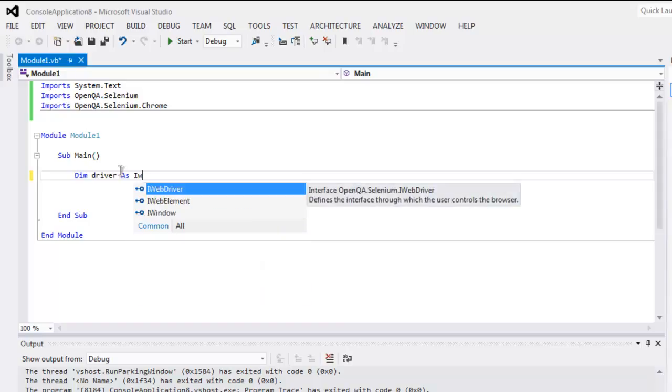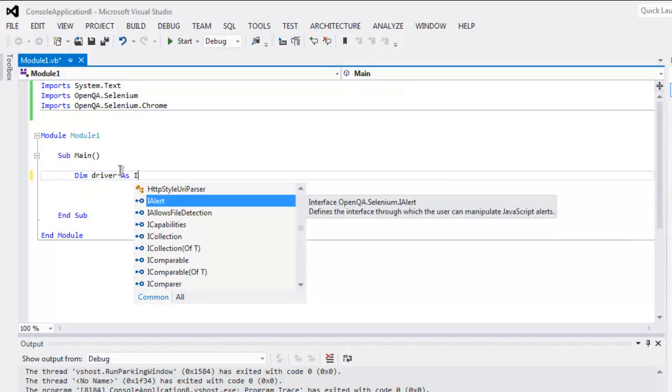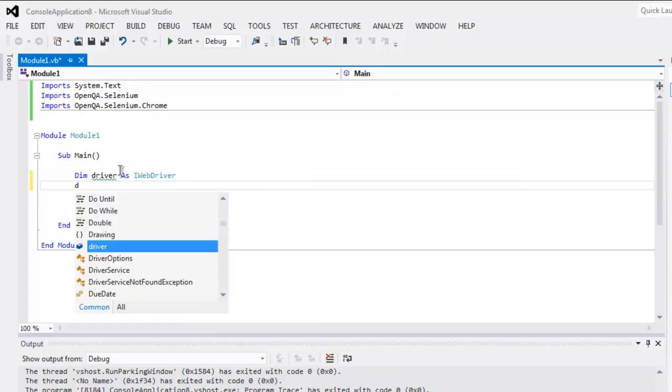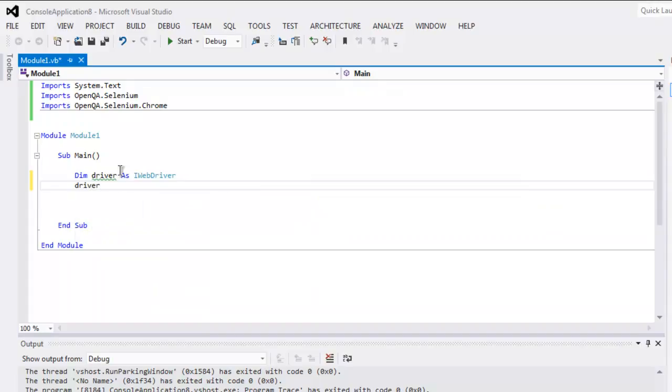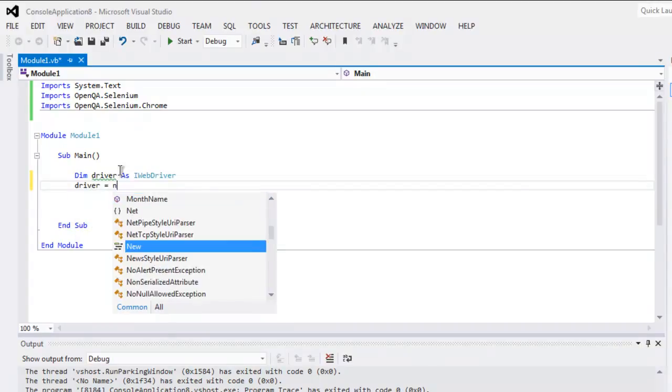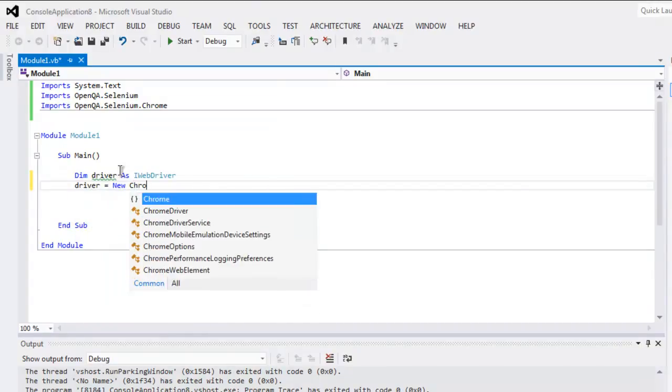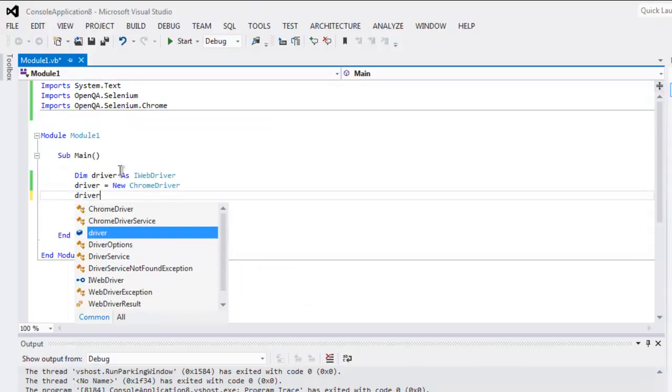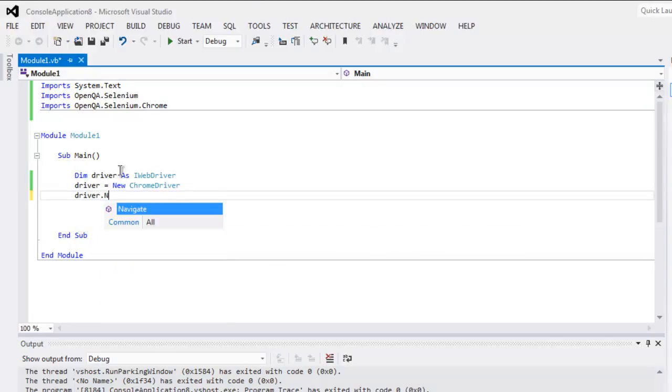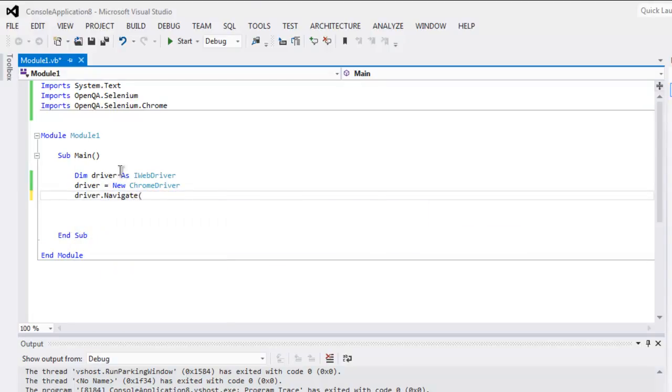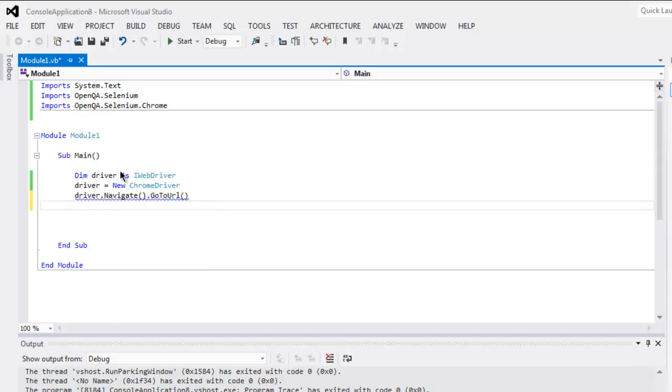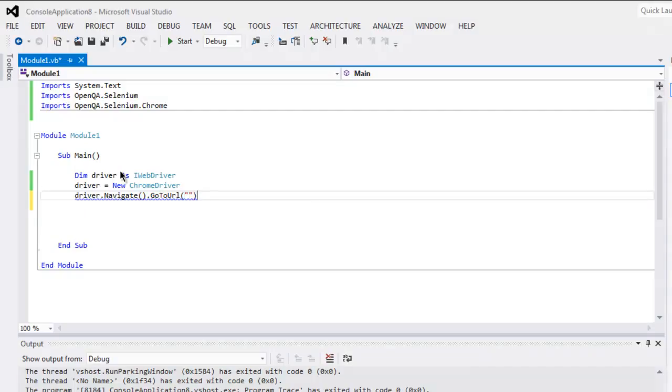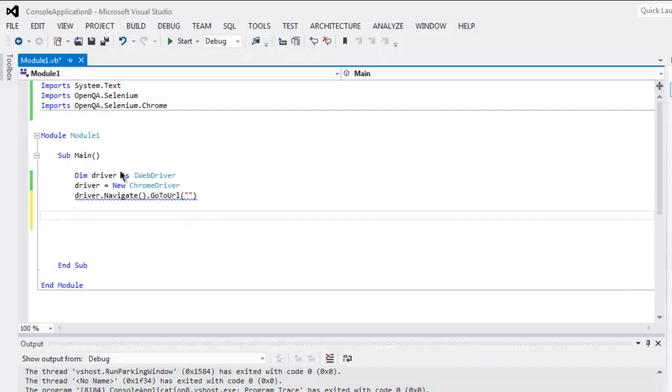Dim driver as IWebDriver, then driver equals to new ChromeDriver. Once you create that instance, simply use driver.navigate.GoToUrl and here we are going to paste the URL for the page.